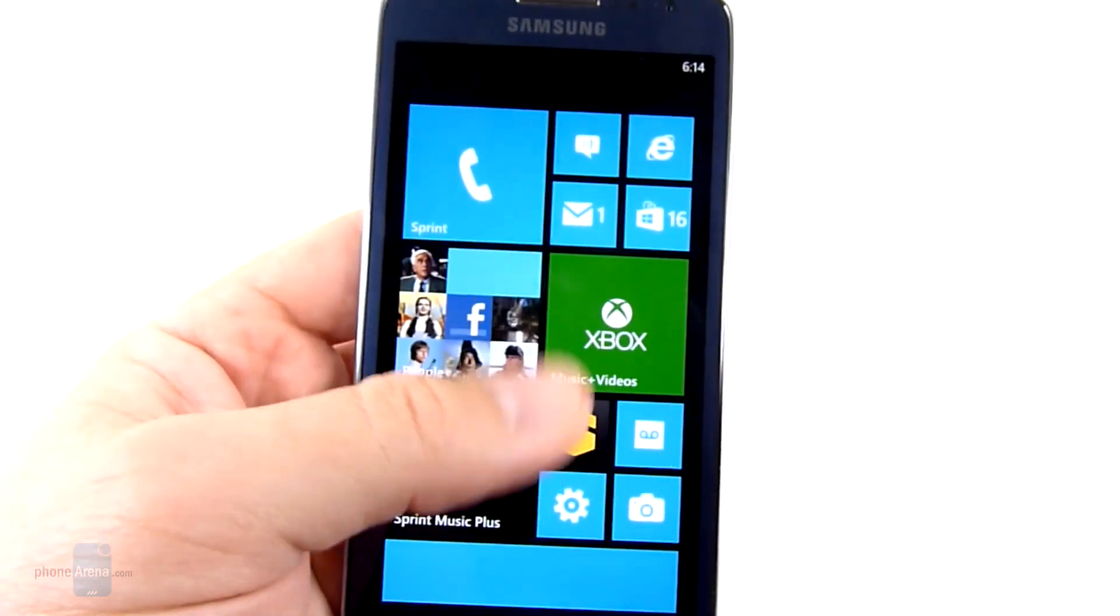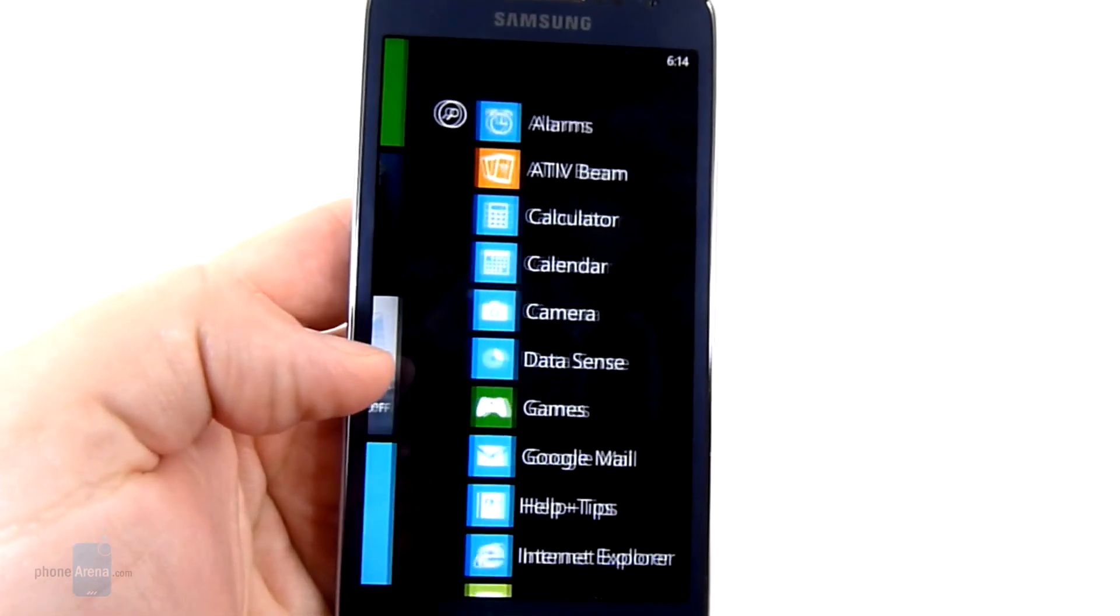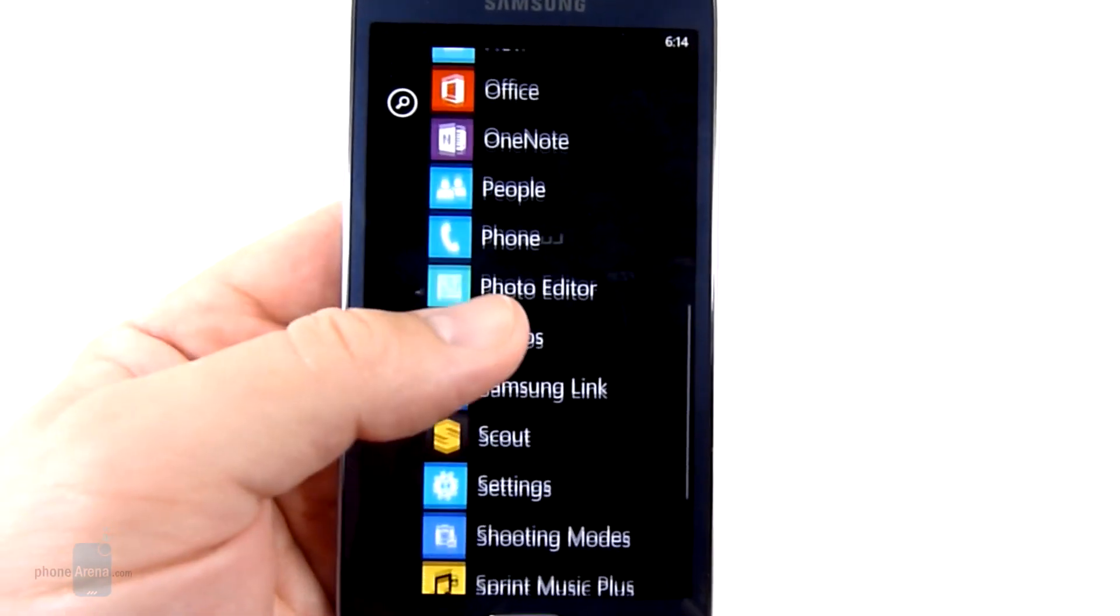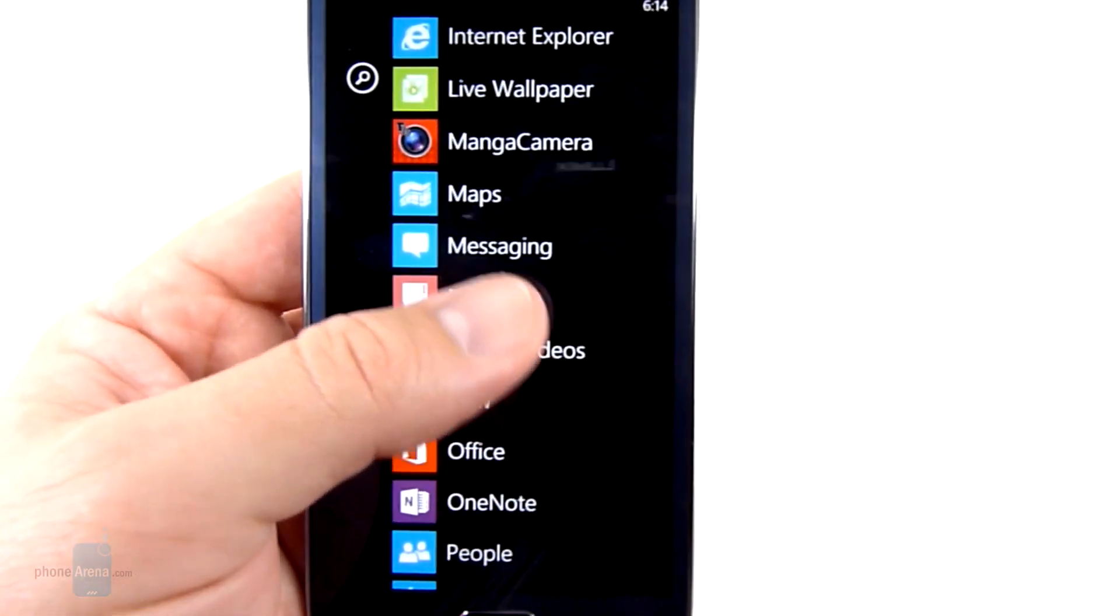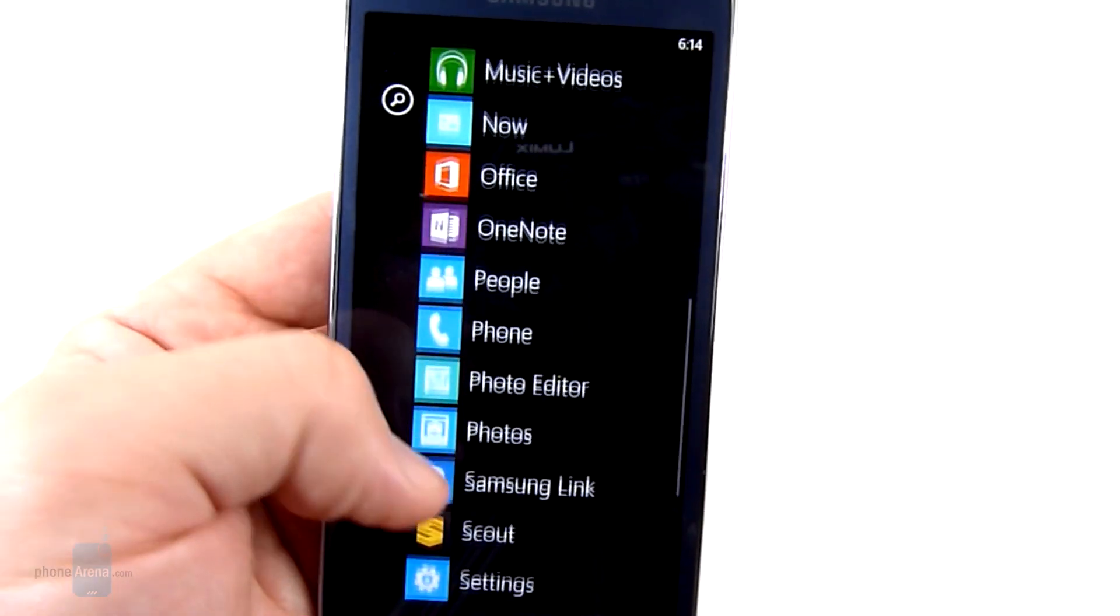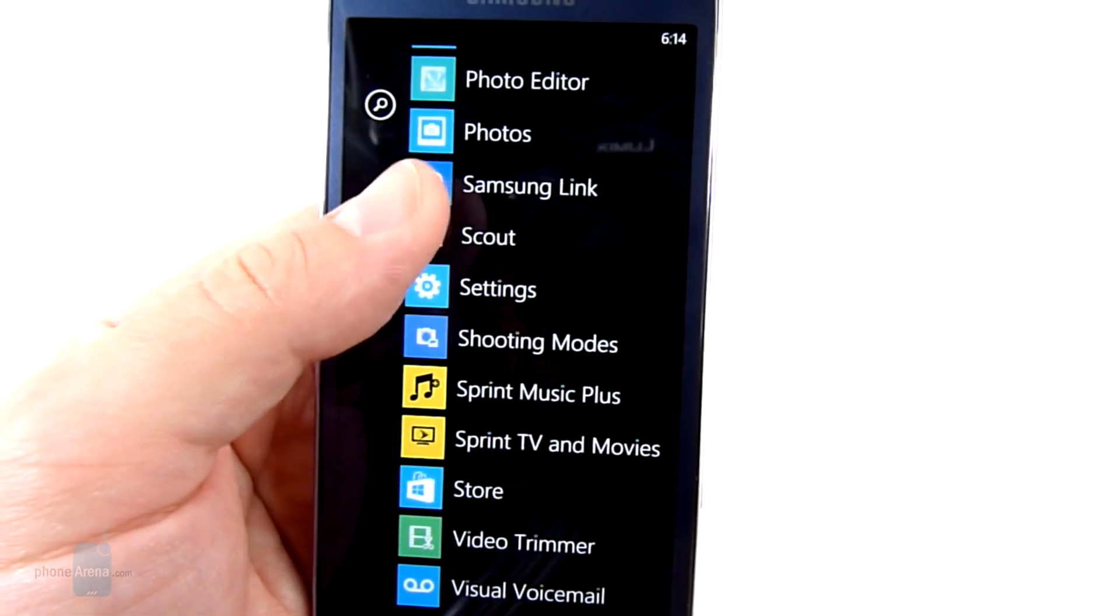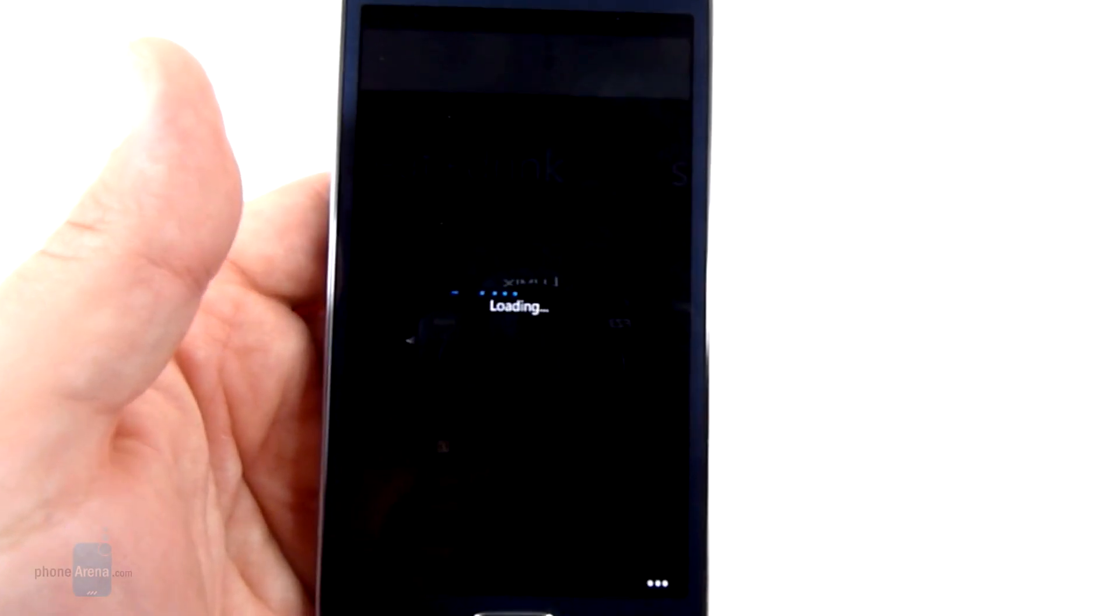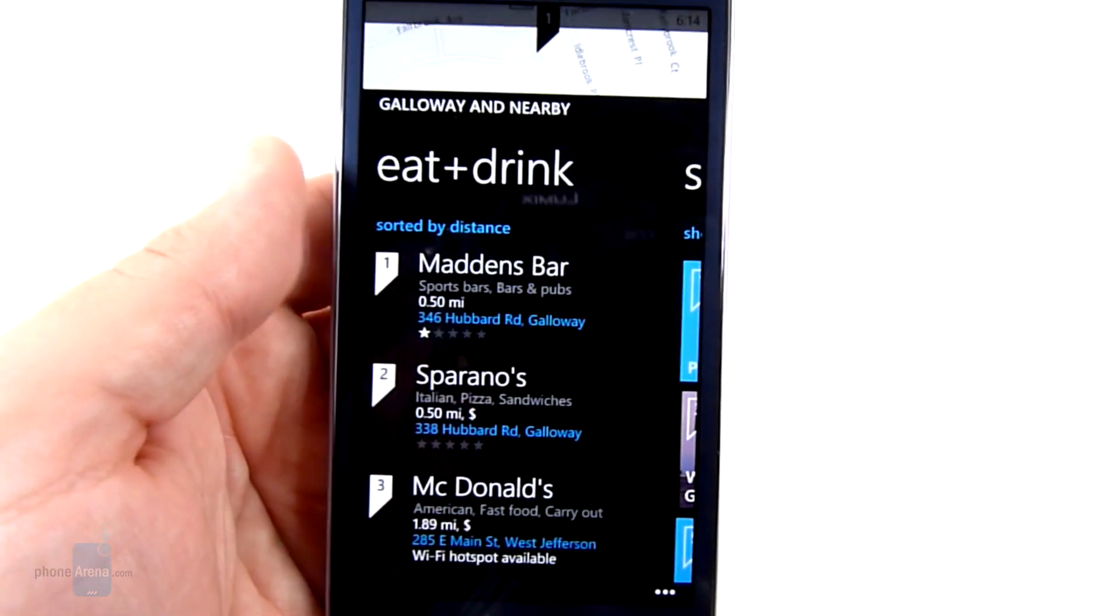Now in terms of software it is a Windows Phone device. So if you've seen one you've pretty much seen them all. There are a few preloaded apps on here. Something like the Mini Diary or Magna Camera. But nothing too drastic. We have Scout and also a program called Local Scout, both from TeleNav.